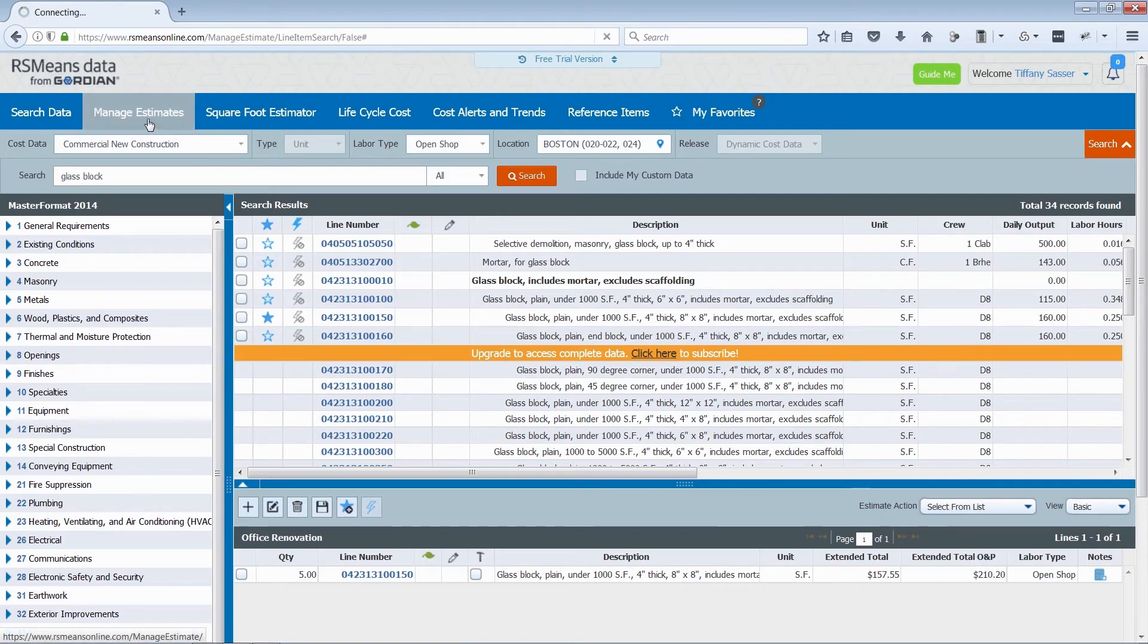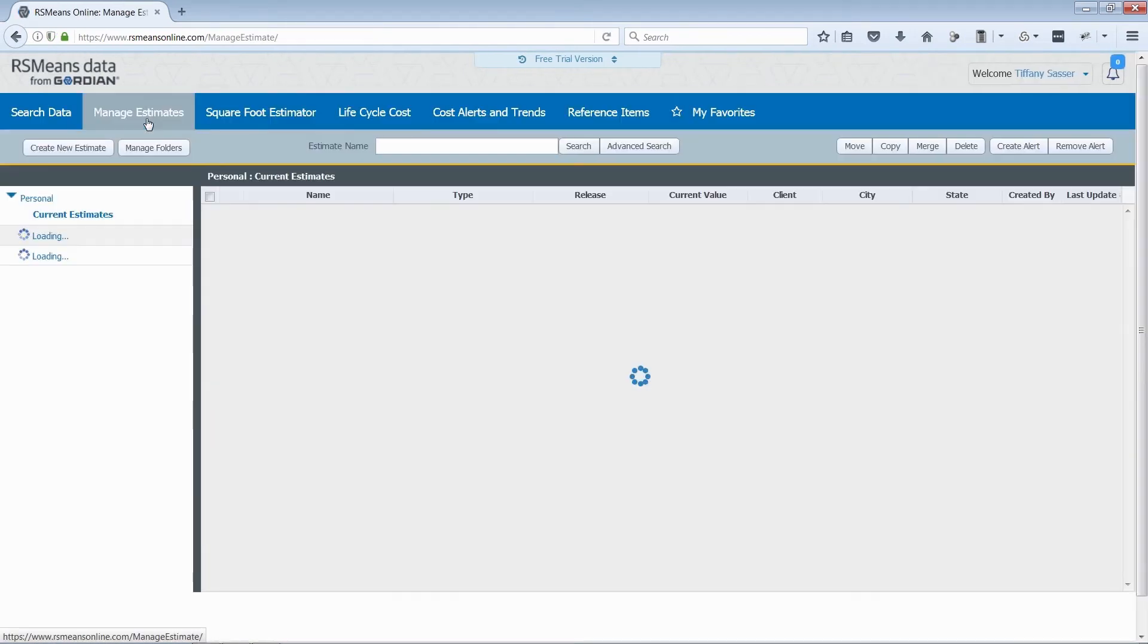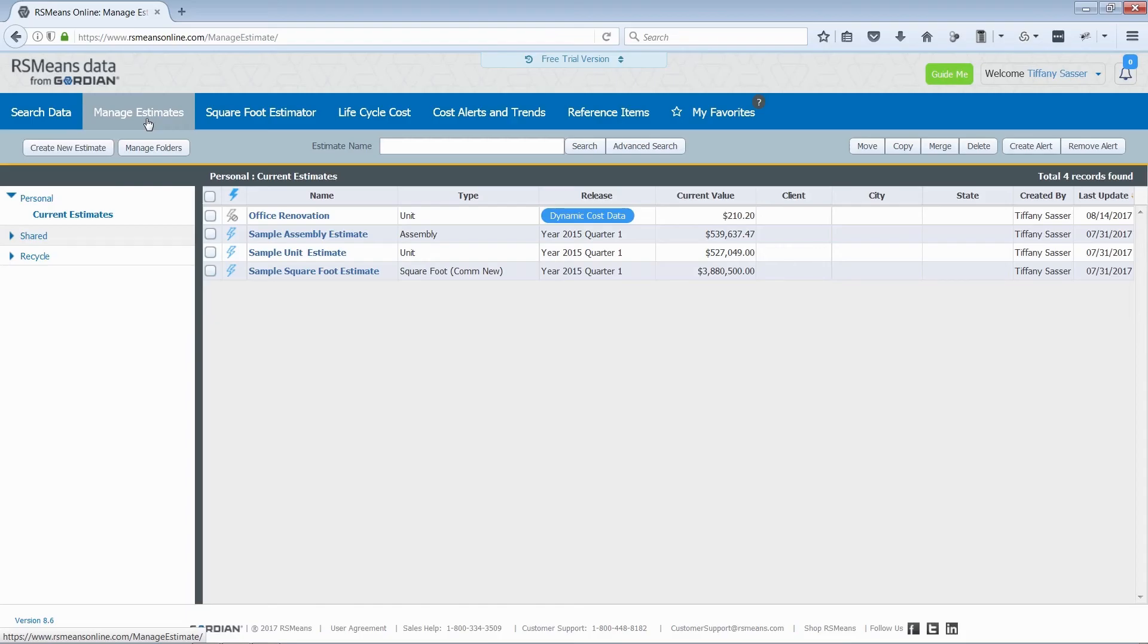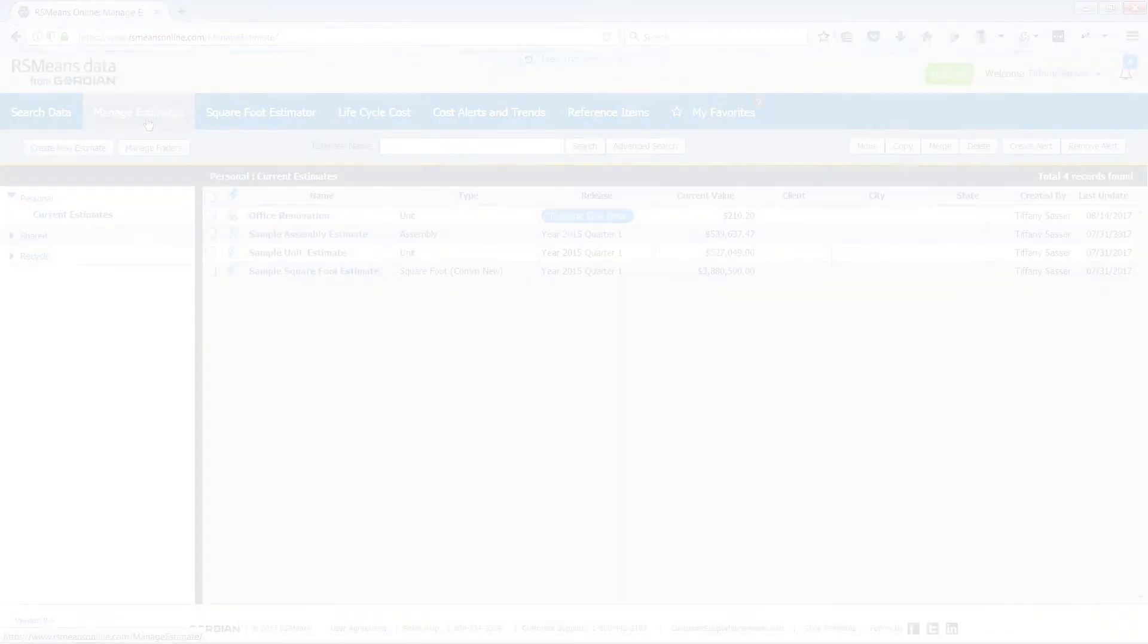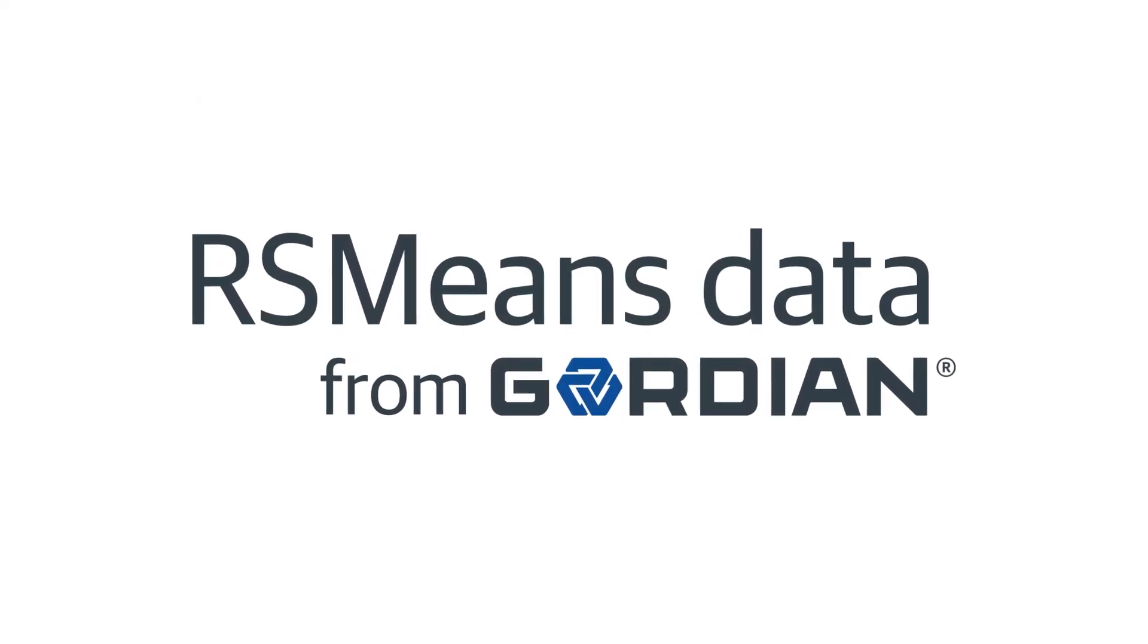Your estimate can be found on the Manage Estimates tab. To learn more about other features of RS Means Online, register for our complimentary webinar or view our How to Leverage Square Foot Models video.